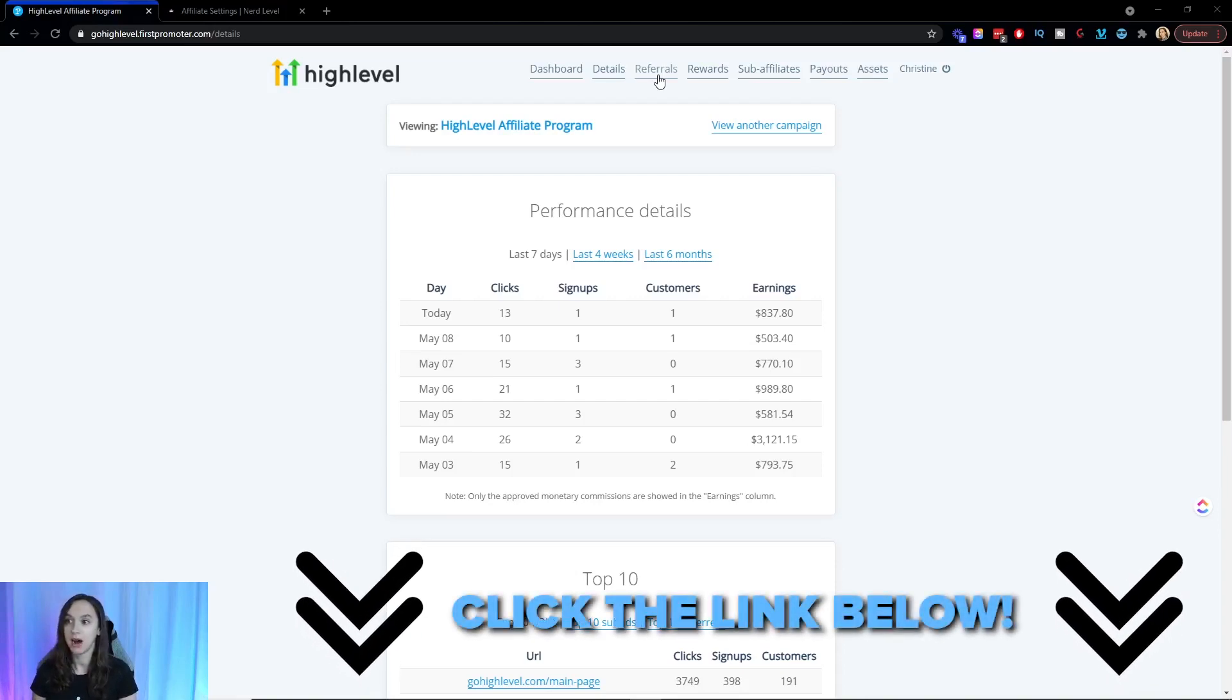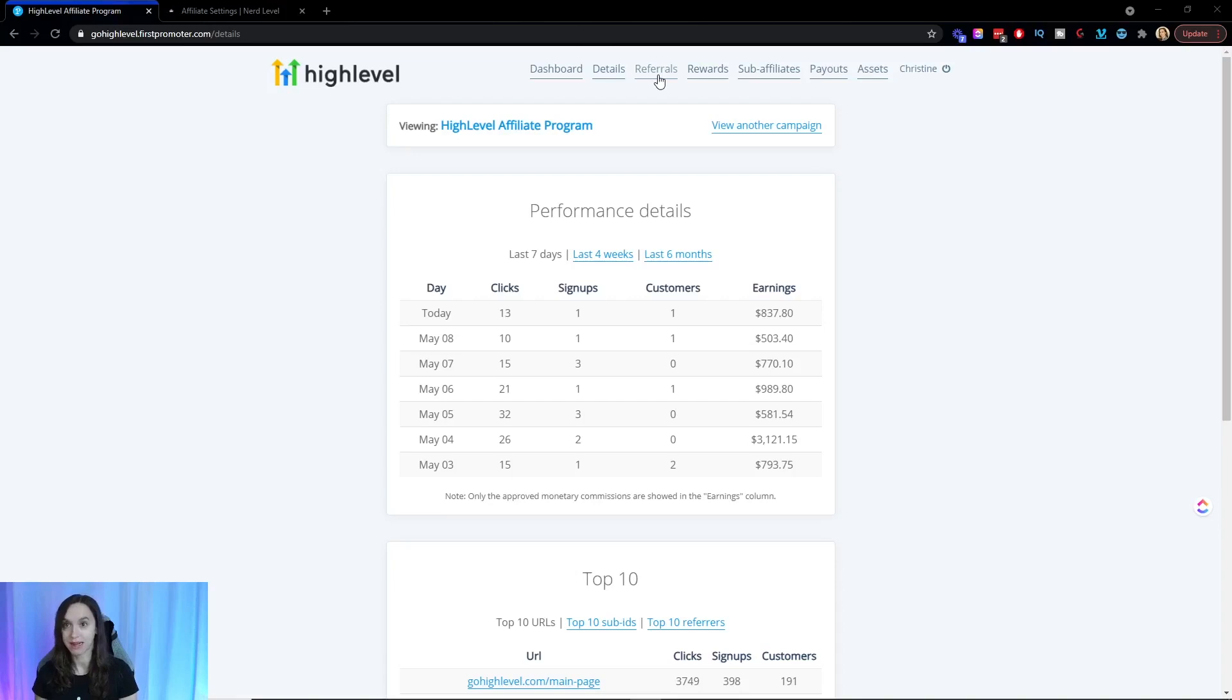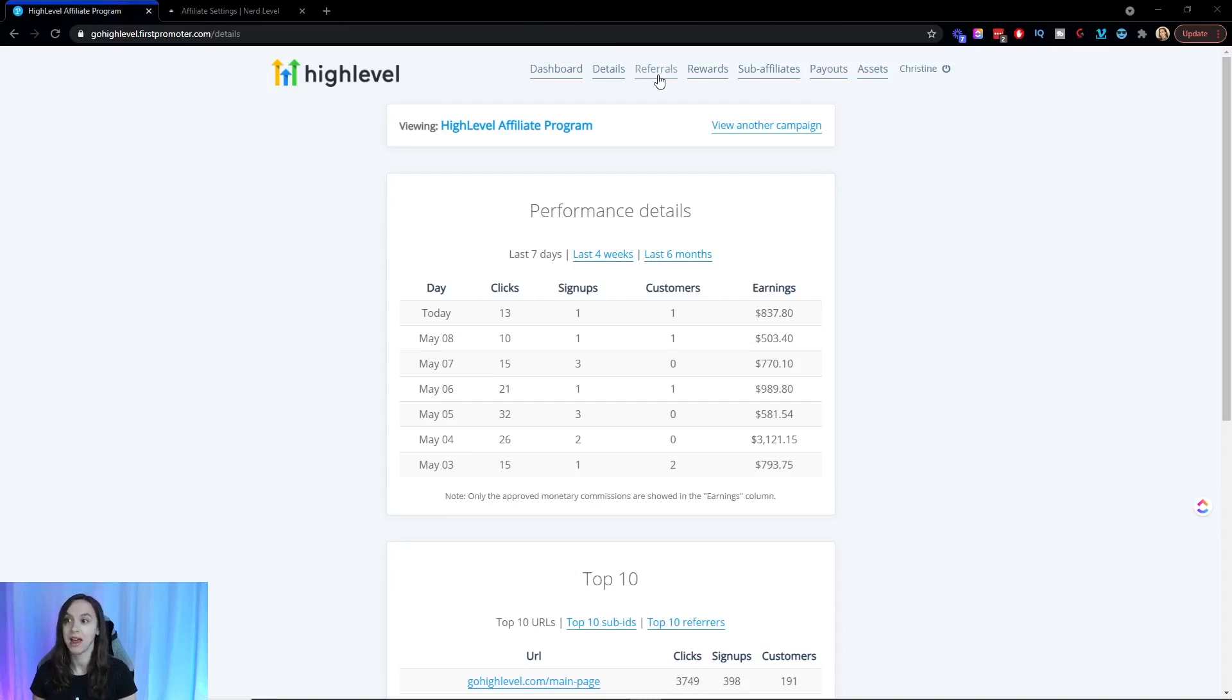But I automate the entire process when someone signs up underneath me. They get all their bonuses automatically. They get all the access automatically and they get entered into my email list. And it's incredibly amazing the power of automation. I used to pay someone full time to do this for me.